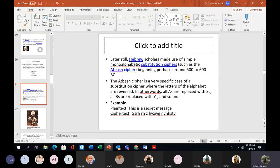Later, Hebrew scholars made use of simple mono-alphabetic substitution ciphers such as the Atbash cipher, beginning perhaps around 500 to 600 BC. The Atbash cipher is a specific case of a substitution cipher where the letters of the alphabet are reversed. All A's are replaced with Z's, all B's with Y's, and so on.